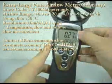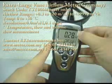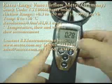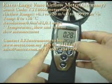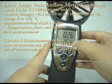At the top, it will show you the wind speed. At the bottom, it will show you the temperature of the wind airflow.